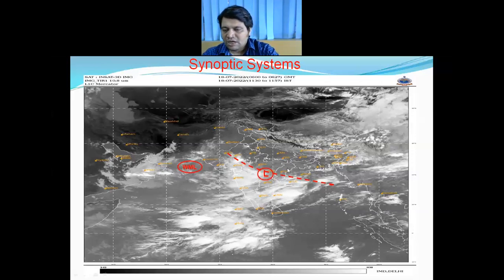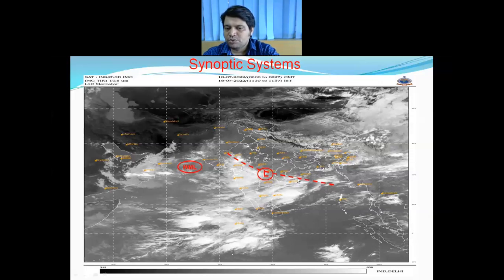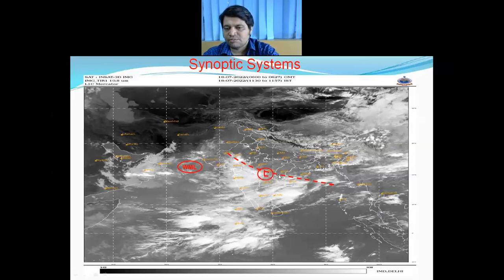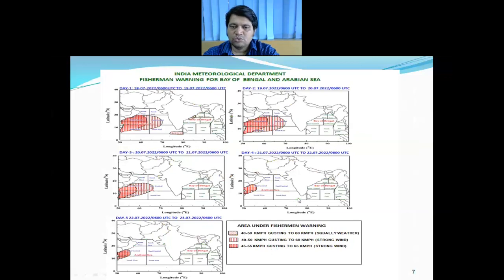The other low pressure area over inland is today lying over northeast Vidarbha and its neighborhood. The monsoon trough is passing from Jaisalmer to Puri across Kota, Guna, the central low pressure area over northeast Vidarbha neighborhood and Raipur, and through Puri to east-central Bay of Bengal.